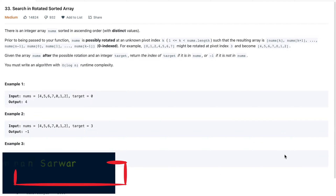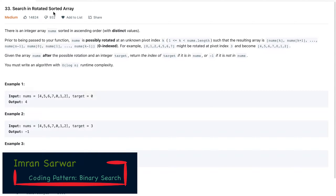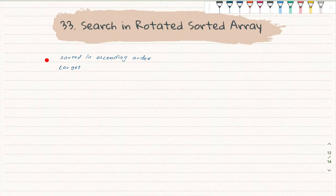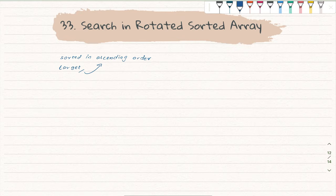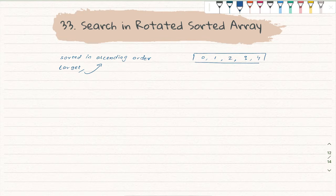Today we'll talk about another binary search question — it is about search in a rotated sorted array. In this question, they have provided us a sorted array in ascending order and a target value, and we have to find this target value from the array. Suppose they have provided us a sorted array like 0, 1, 2, 3, 4, and from this array we have to find the number 2.